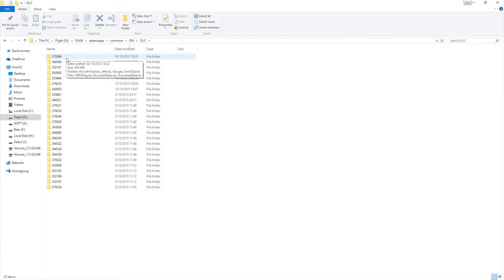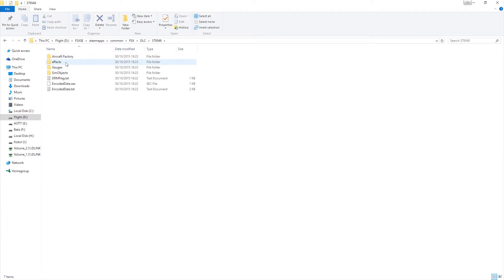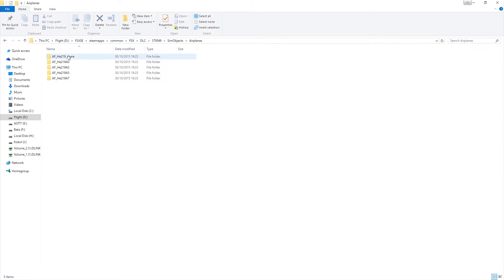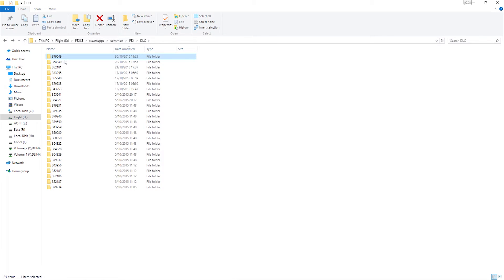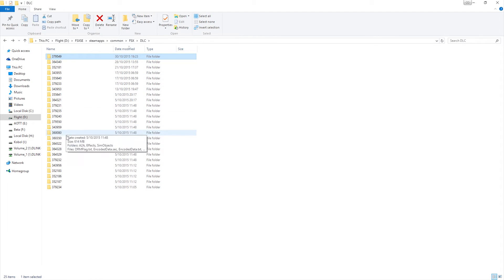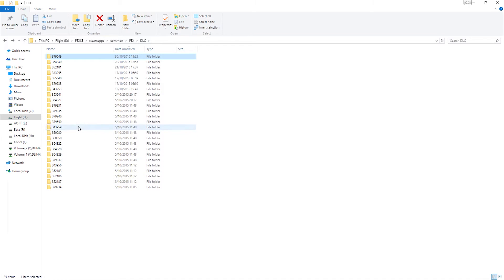Each of these numbers represents a piece of DLC. For example, we'll jump into this one here and we can see the Aircraft Factory. We have to dig a bit deeper - okay, so that's the Uhu, or the Owl, from Aircraft Factory from A2A Simulations. Now you could go through each and every one of these folders trying to find where the Waco is. But there is a quicker, simpler, and easier way to do it.